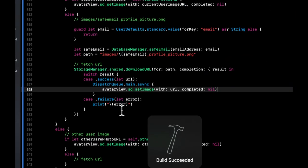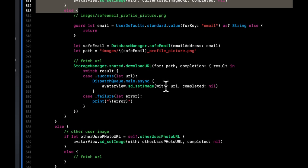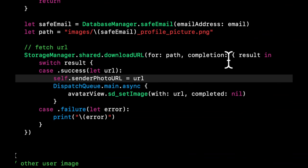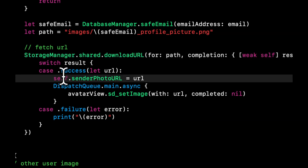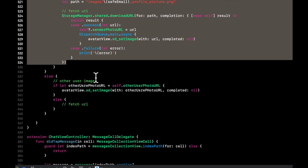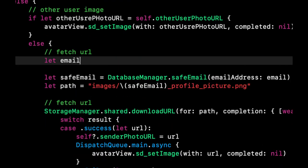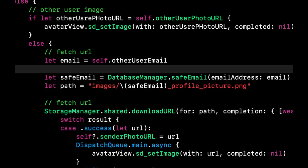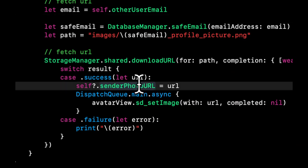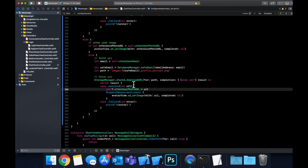Now that we've fetched the download URL, we want to save it to the photo URL property so the next time we call this function, we don't fetch it again — it's redundant and drives up Firebase reading costs. We also need to use weak self to avoid a memory leak and retained cycle. Then we copy all of this for the else block covering the other user, changing the email to `self.otherUserEmail` and assigning the result to `otherUserPhotoURL`. Hit Command+B — everything looks good.